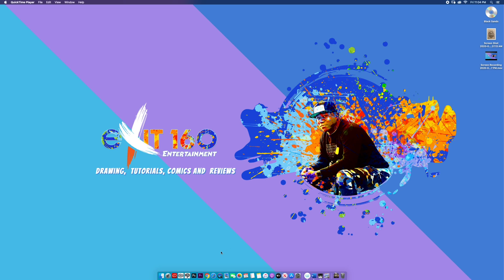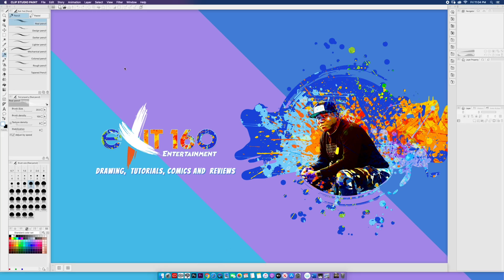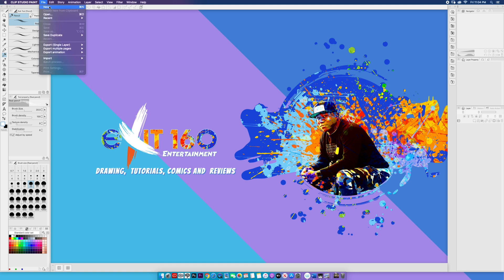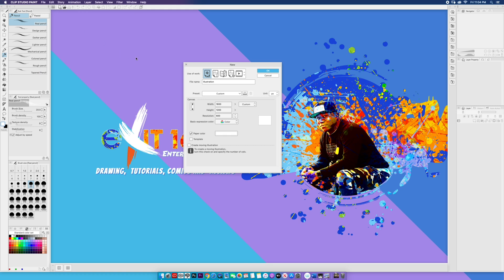Whether you're using a Mac or PC, let's fire up Clip Studio Paint to start a new project. Once you have Clip Studio Paint loaded, go to File and New. Once you're at the setup screen, there are a few options listed — depending on the project you're doing will determine the option you select. For this project, I'm going to select Illustration.